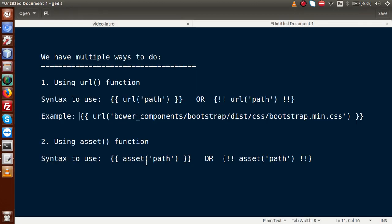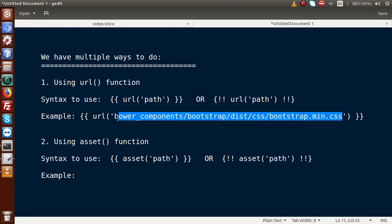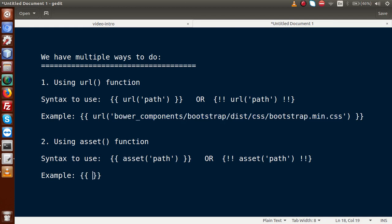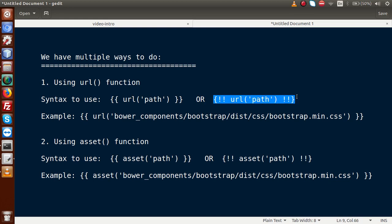Back to the slide — we have another function to use in our blade templates called asset. This is also used to attach our assets file, and this is the syntax. We just have to replace URL with the asset function; everything else remains unchanged. For example, we use the asset() function with the path inside it. This is the way to use the asset function. There is also an alternative syntax. We can use the asset function with the alternative symbol, or you can also use the URL function.